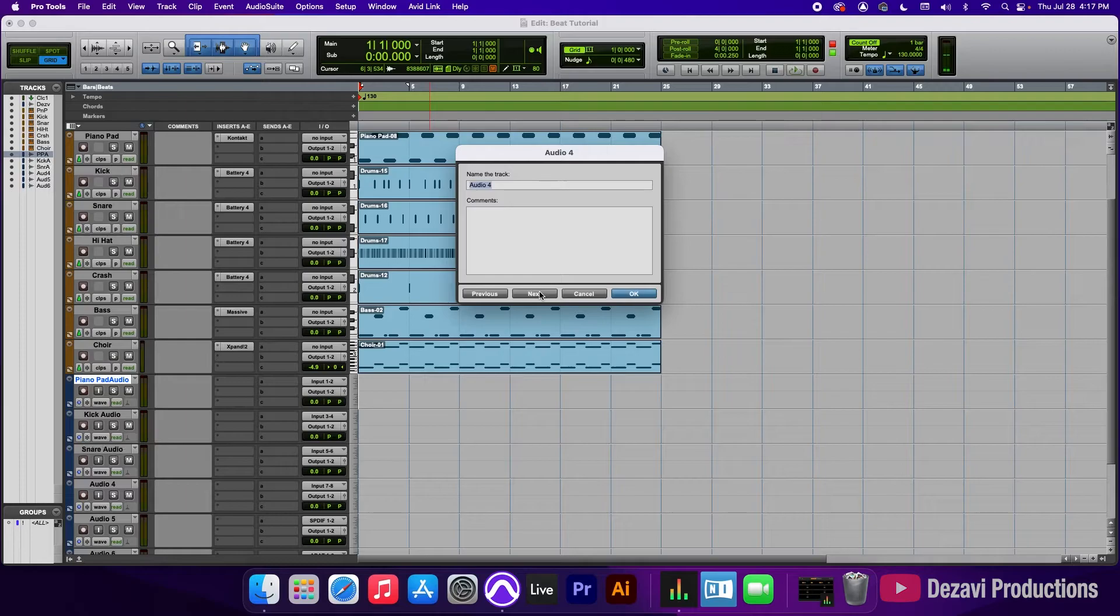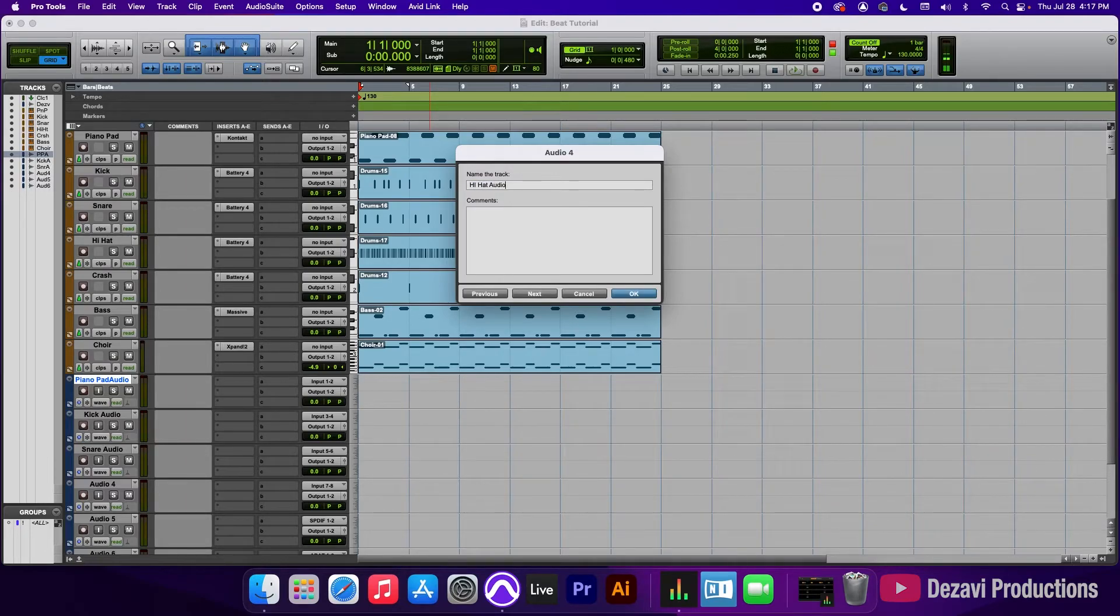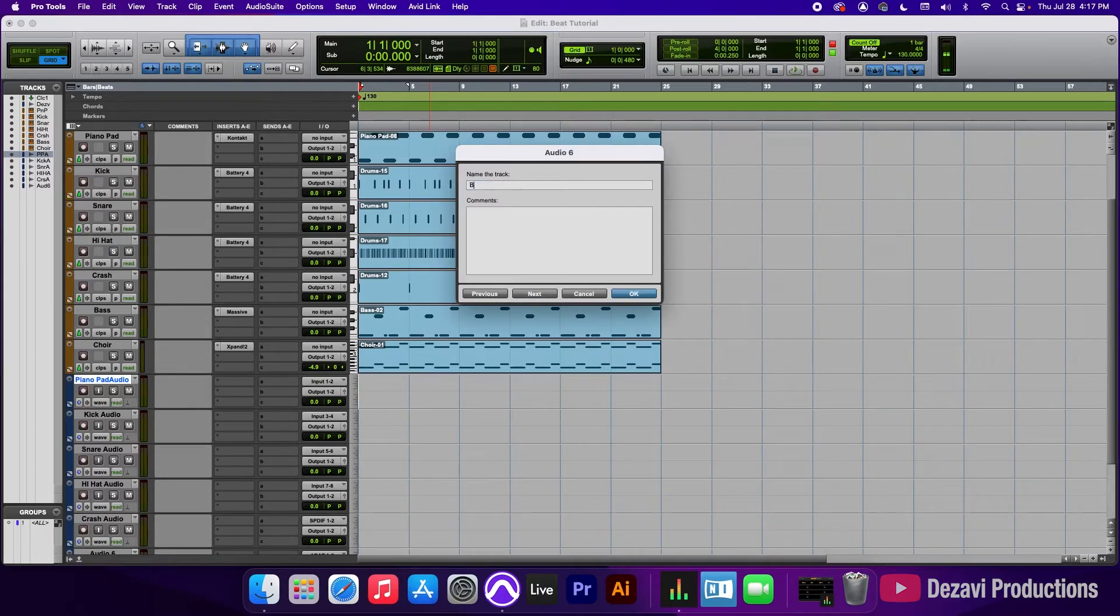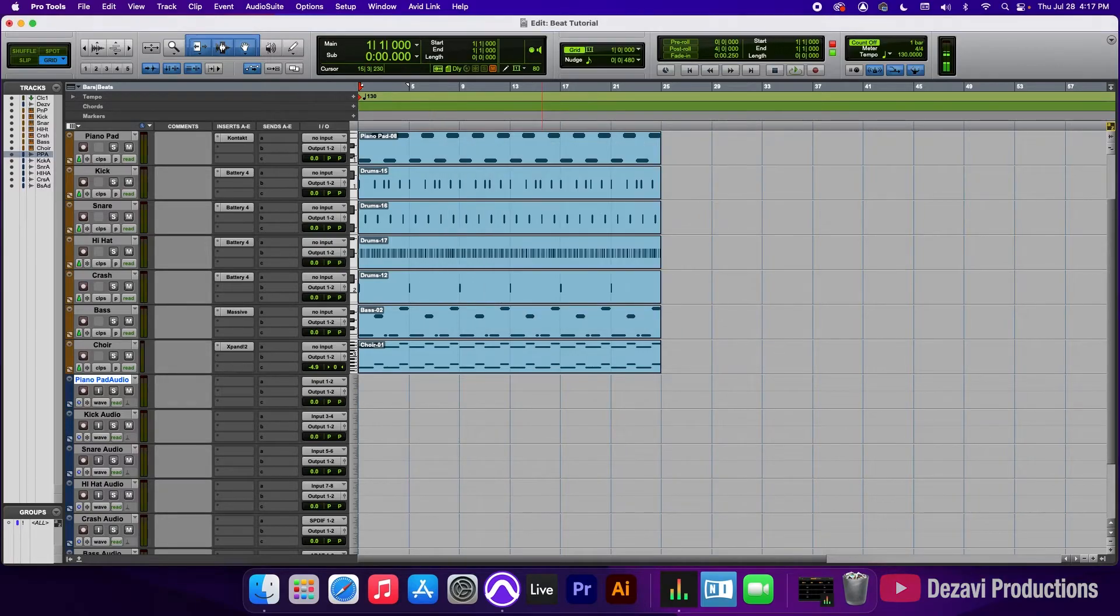hi-hat audio, and crash audio, then bass audio.